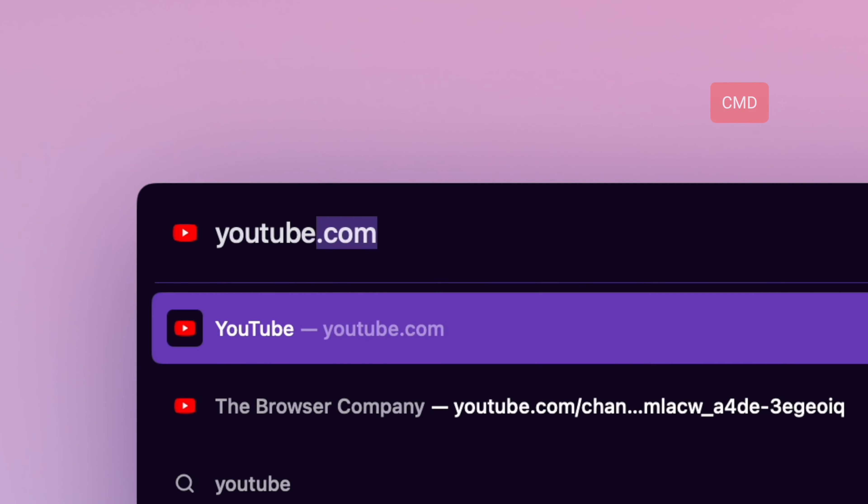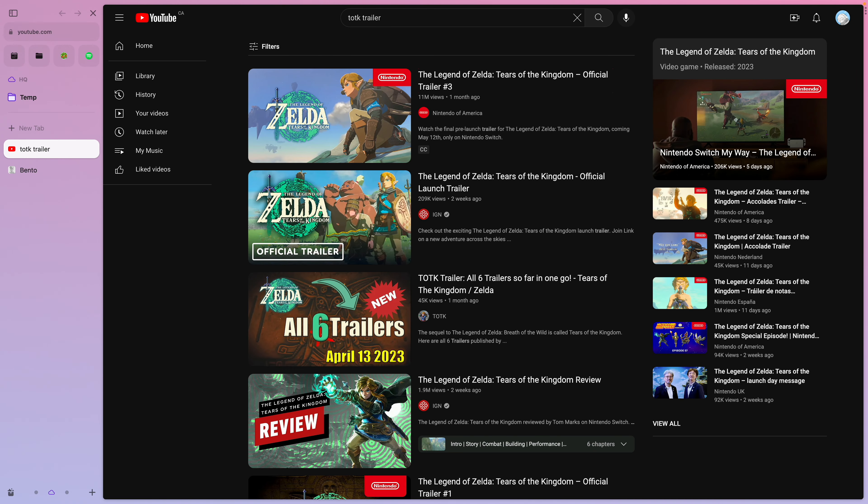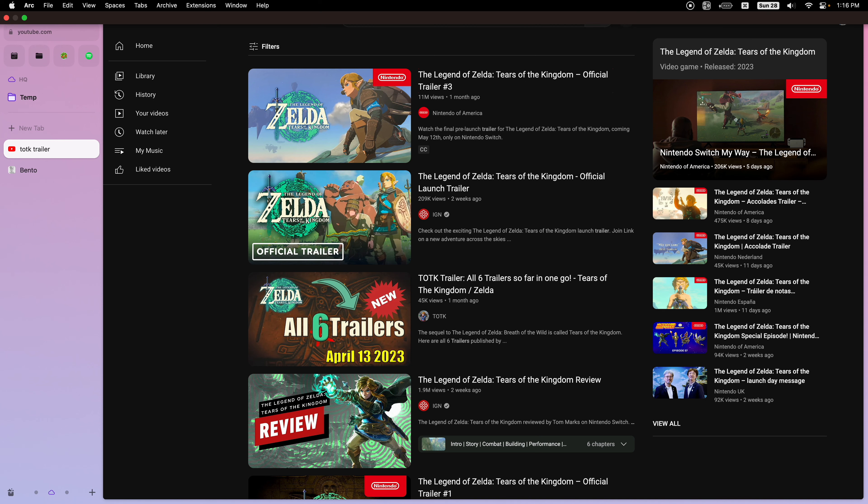First big change is site search. By pressing Command-T and bringing up the search bar, you can now enter the name of a site you want to search, like YouTube, press Tab, then enter anything you want to search within that site. You can configure this for pretty much any website, like Amazon, Twitter, and more.